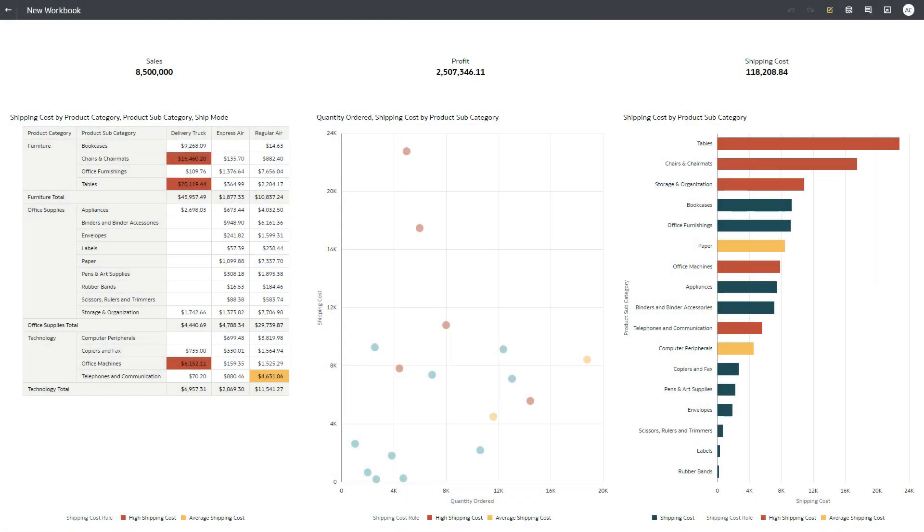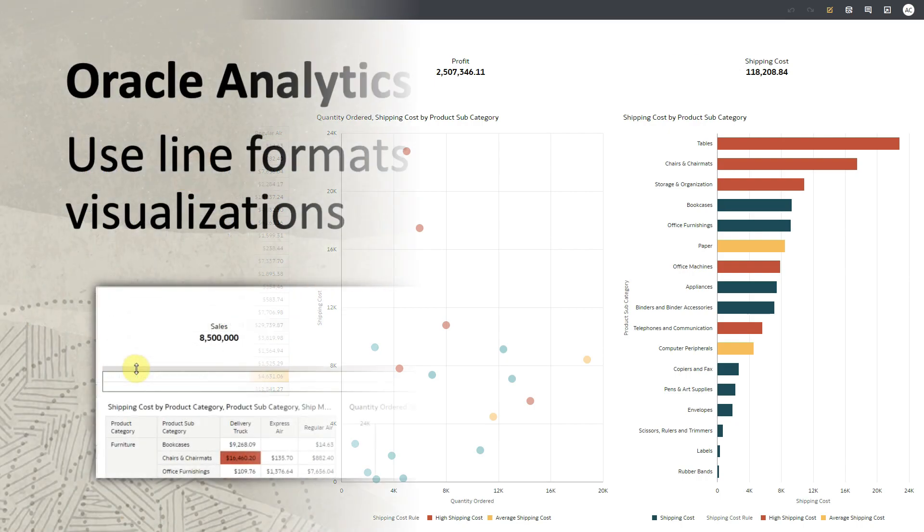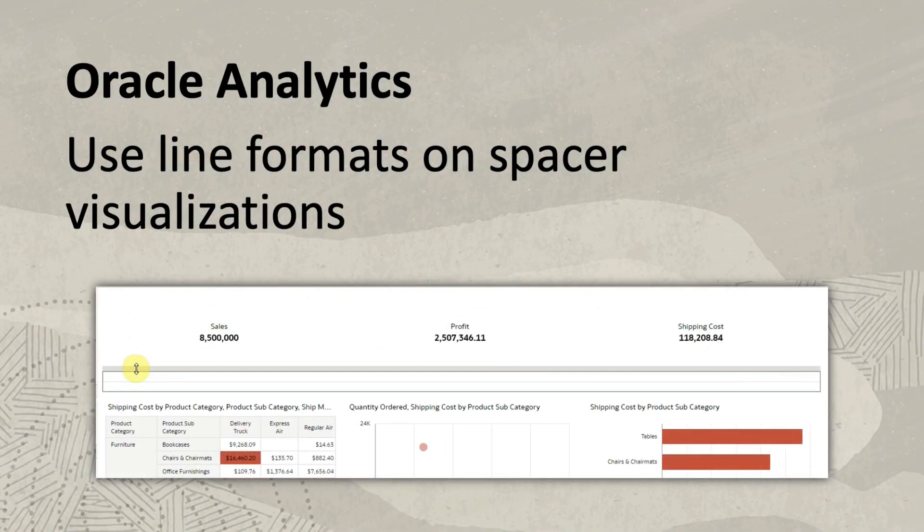Hi, in this video I will demo the Line Property of Spacer Visualization in Oracle Analytics.